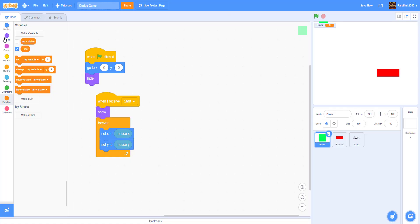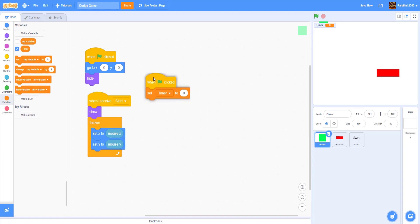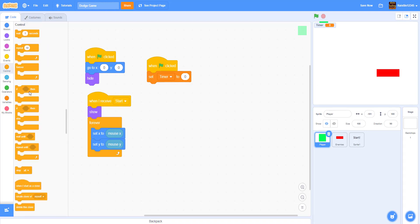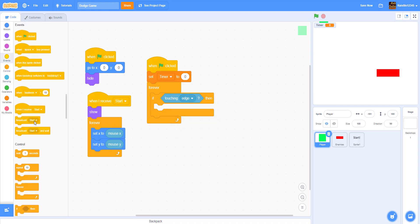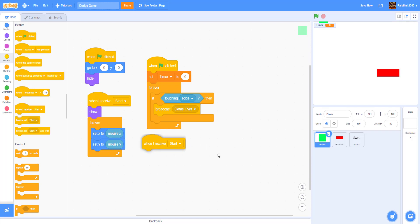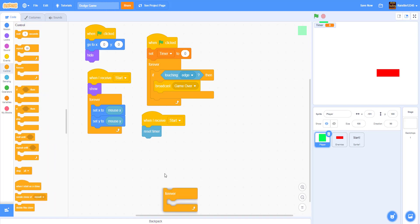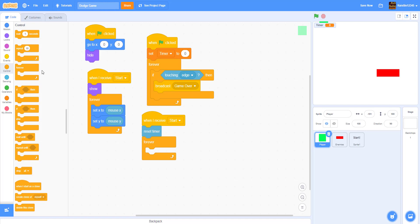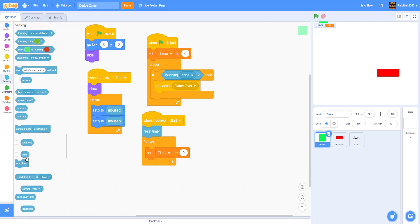Make a new variable called Timer. Add a When Green Flag Clicked block, set Timer to zero, then a Forever loop: if touching edge, broadcast 'Game Over'. Also When I Receive 'Start', reset the timer, then Forever set the Timer variable to the Sensing timer block. That's how you make the timer run and reset on start.